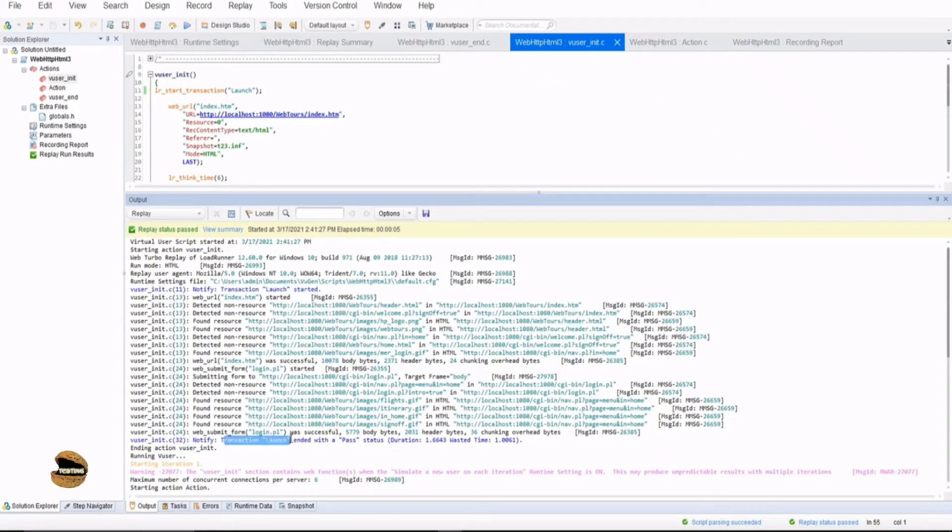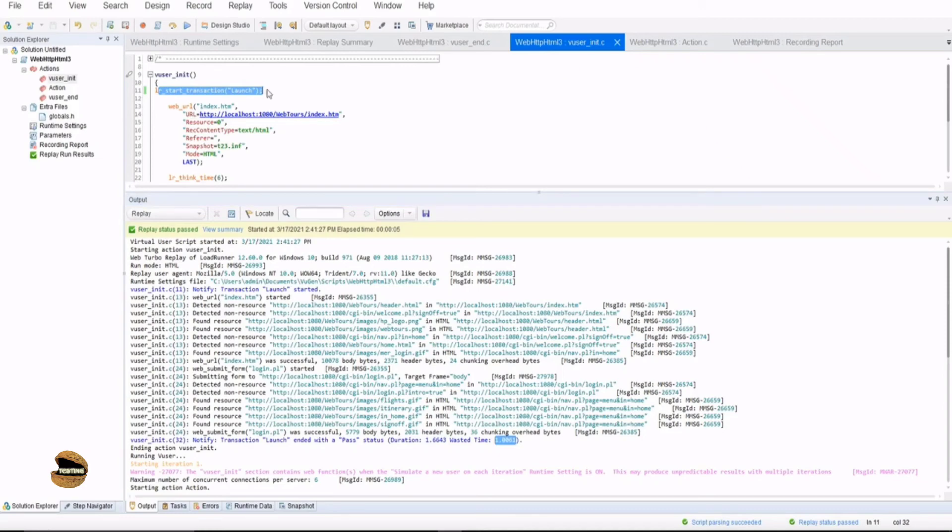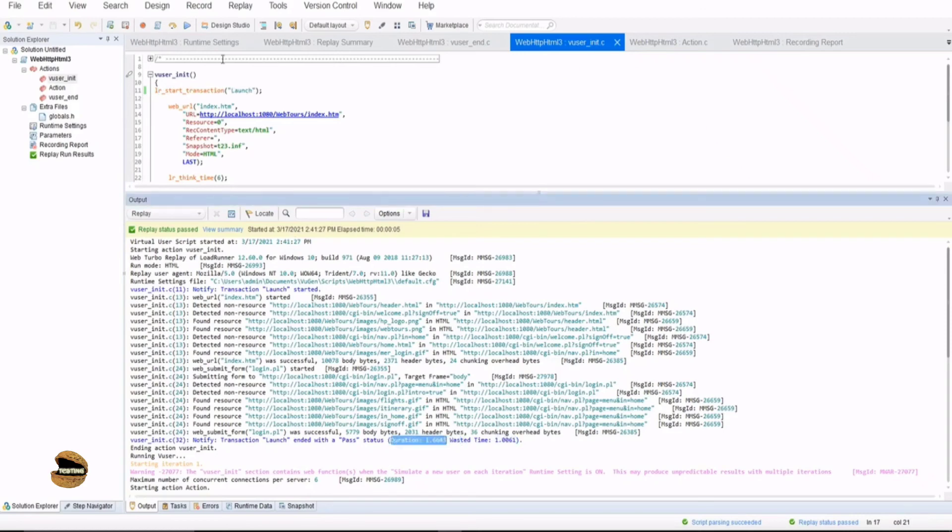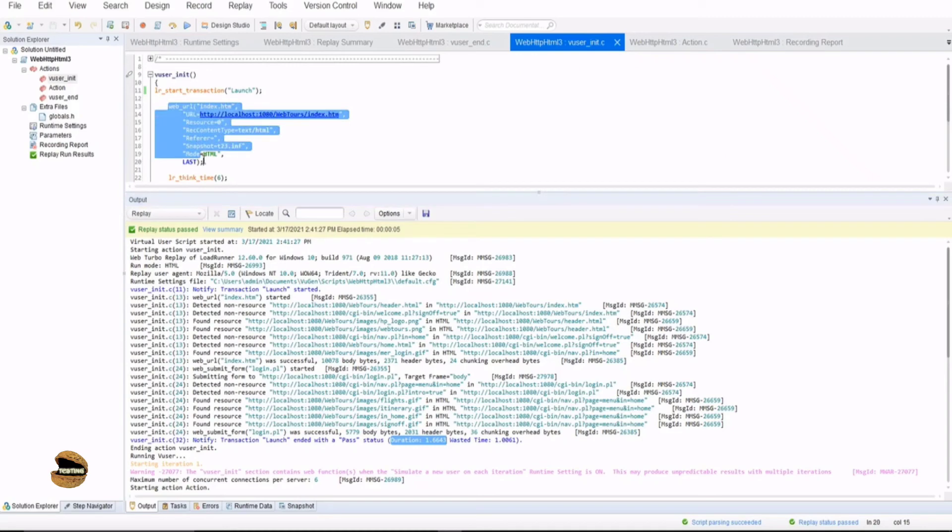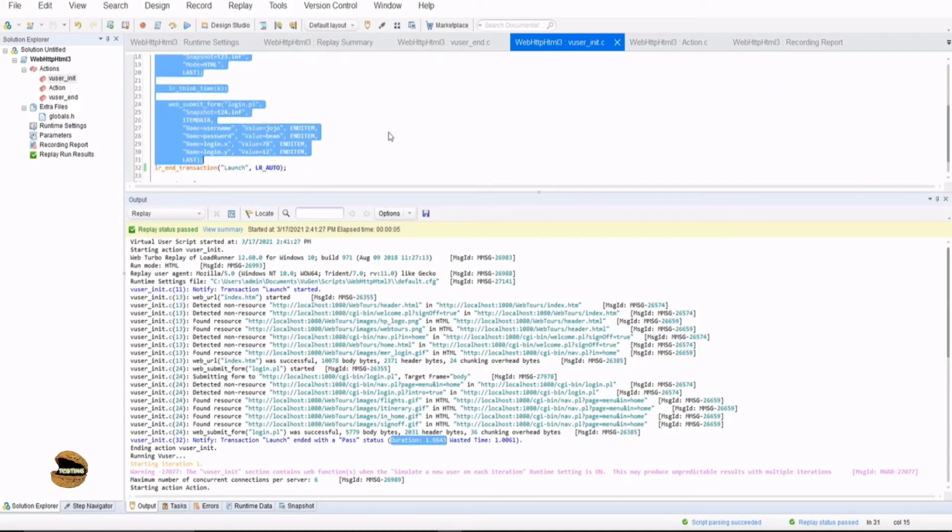And at the end, transaction launch ended with a pass status. That means all the activities were performed, as well as I can see the duration. That means 1.6643 seconds were used and wasted time is 1.0061. This 1.0061 as wasted time means that the time taken to execute this line itself.